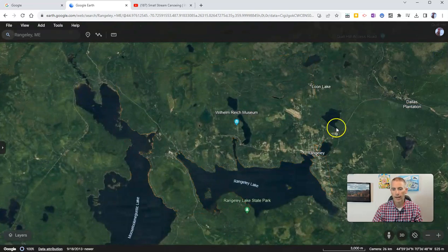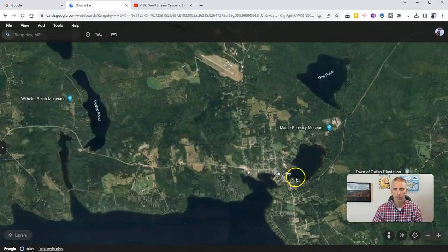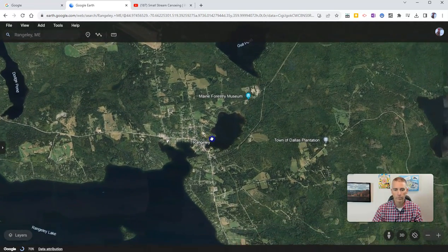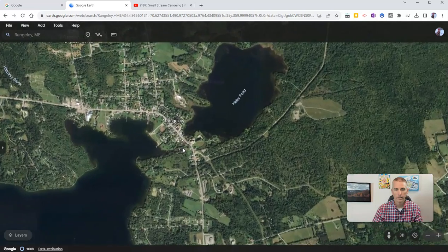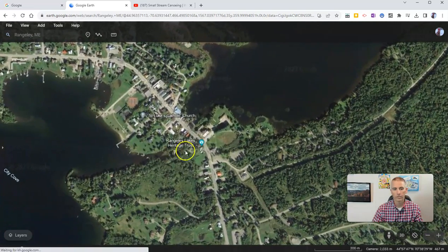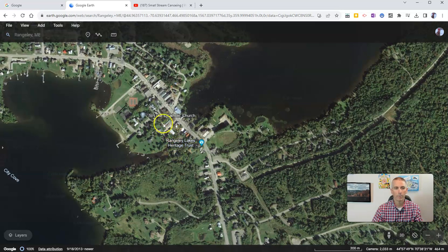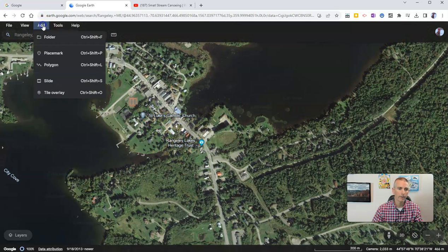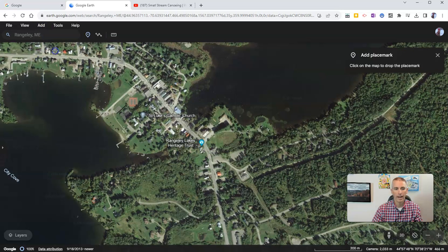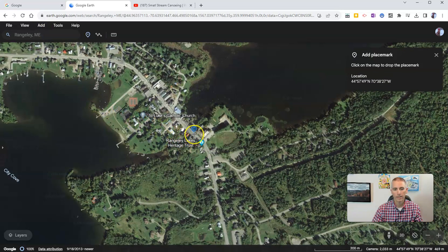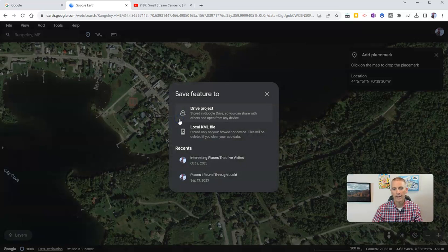Now I want to add my placemark so that it's right over Main Street, right downtown. Now that I've gotten a little bit closer, I'm going to go back in and add a placemark, and I'm going to click right here on the map right on Main Street.